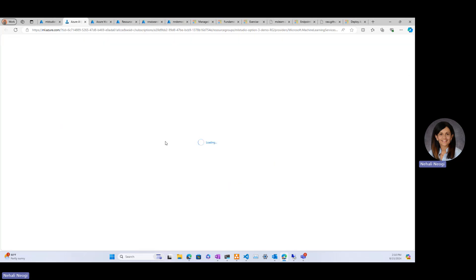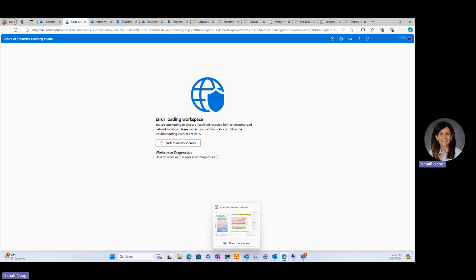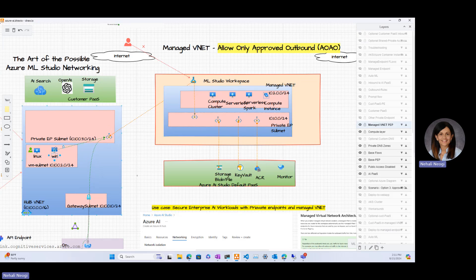If you try to launch the studio on a freshly private workspace, it will fail — because the workspace is private and only accessible from within the VNet via the private endpoint. I'll show you the private endpoint for the studio in one of my existing workspaces. We will do the rest of the work in my existing workspace, but I'll show you the overall experience.